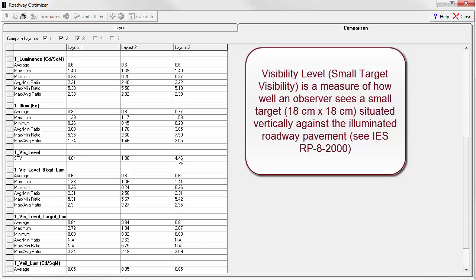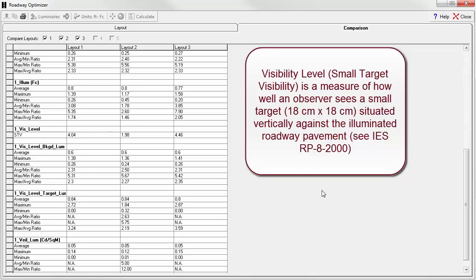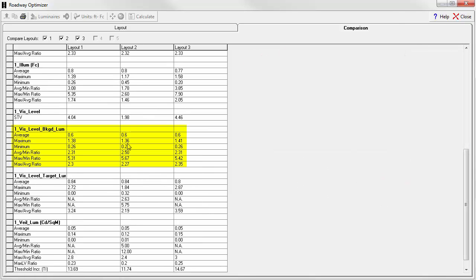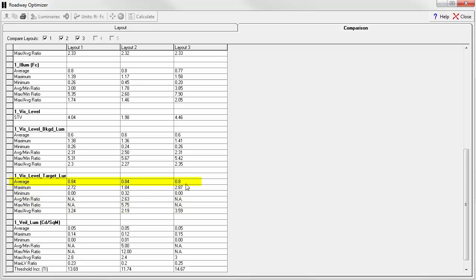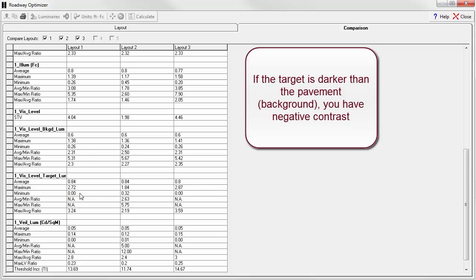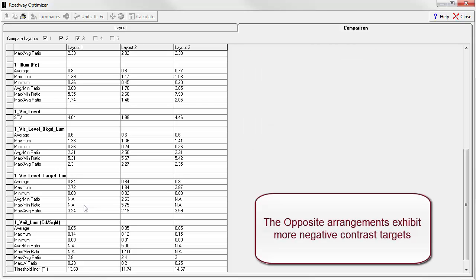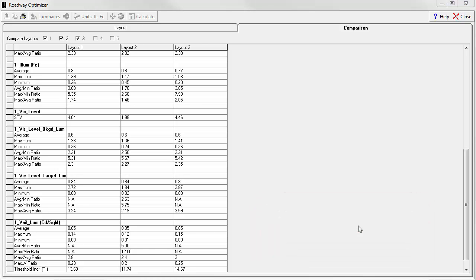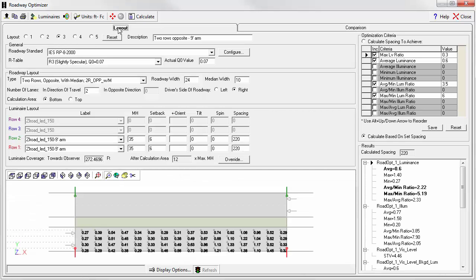To understand this, we need to look at the luminance of the background, or the pavement, versus the luminance of the target. Looking at the background luminance, it's very similar for all three layouts: average, max, and min. But let's look at the target luminance. These are the small targets that sit vertically on the roadway. The averages are the same, very close. But look at the maximums. The maximums are much higher in terms of the opposite arrangements. Look at the minimums. The minimums for the opposite arrangements are literally zero. This means a dark target on a lighter background or similar background pavement with the opposite arrangements. So that's essentially negative visibility level or negative contrast seeing in silhouette.